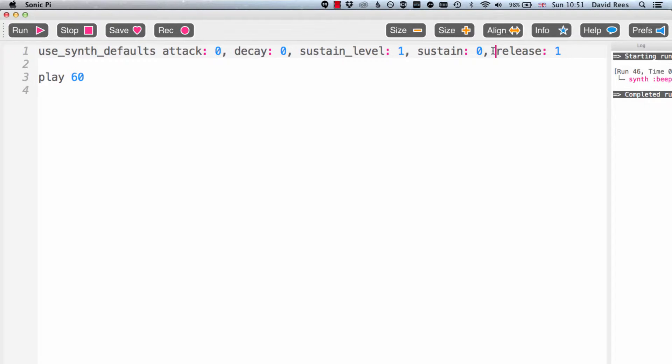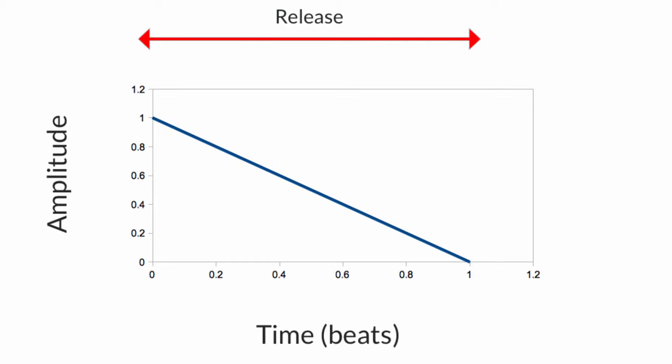And so actually all that's going on here is this where we have the note going away from us over the course of one beat. And if we listen that kind of makes sense because it's very quickly disappearing. There's no sense of sustain at all with this note. It's already as soon as it started basically going away again. And that's what happens over the course of one beat.